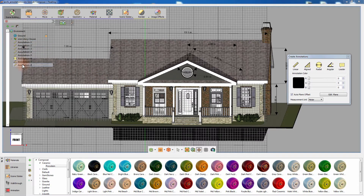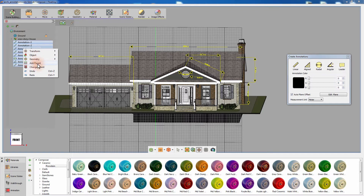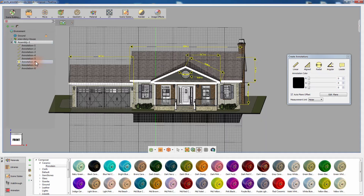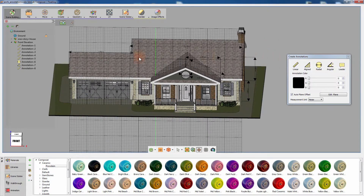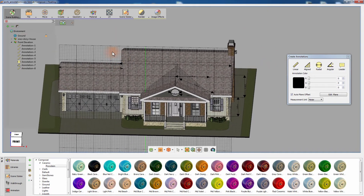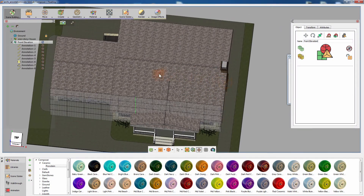In the object tree panel to the left, select all the annotations you have created, then right-click and select Add Parent. Change the name of the newly created group to Front Elevation. Arranging the annotations into groups allows you to have better management and control over those annotations.